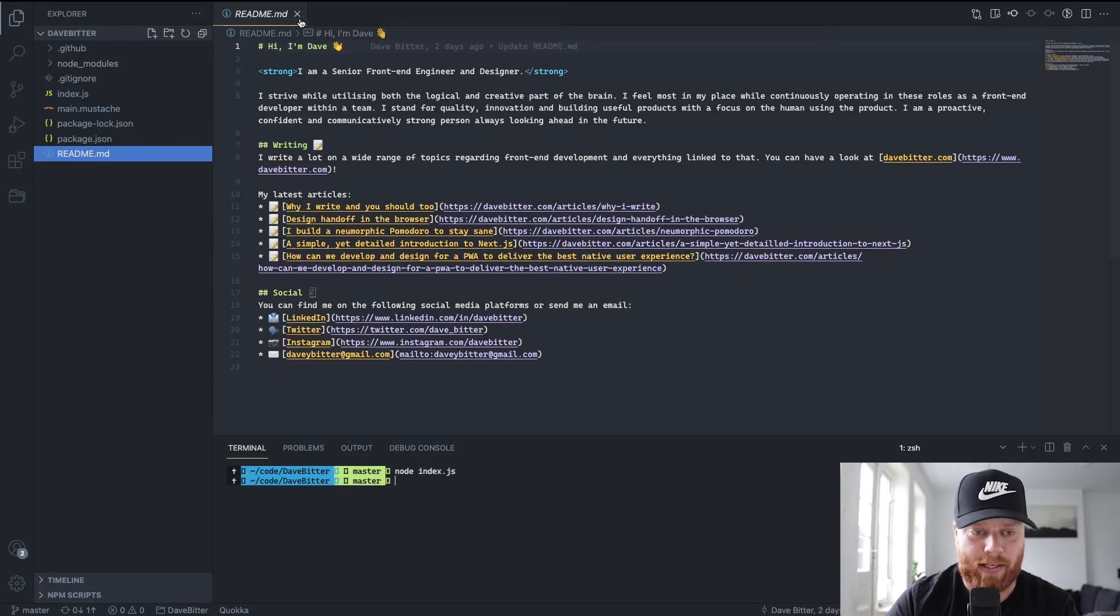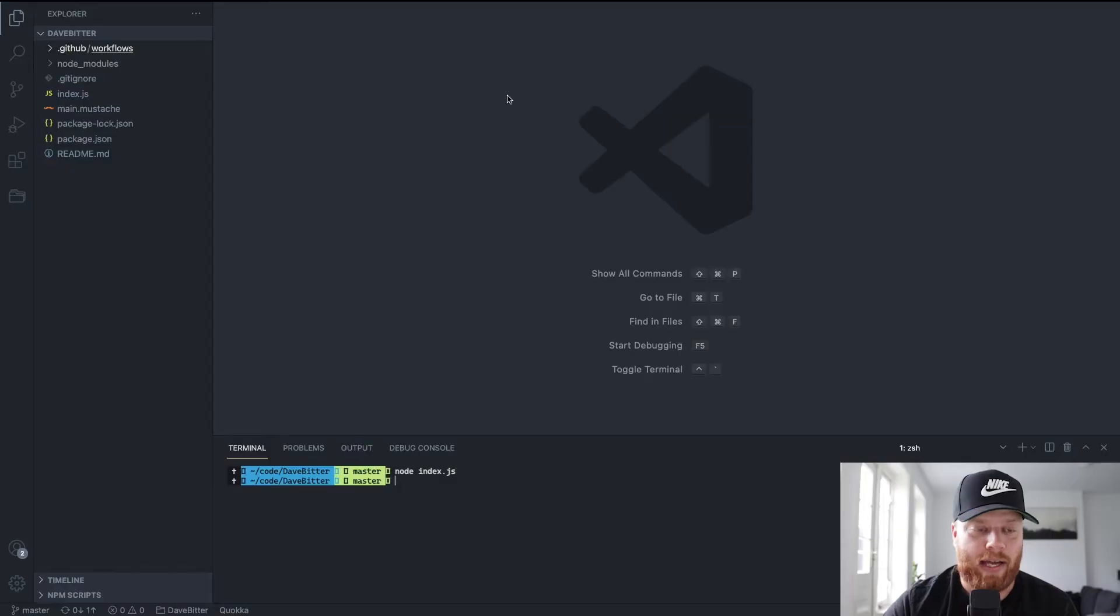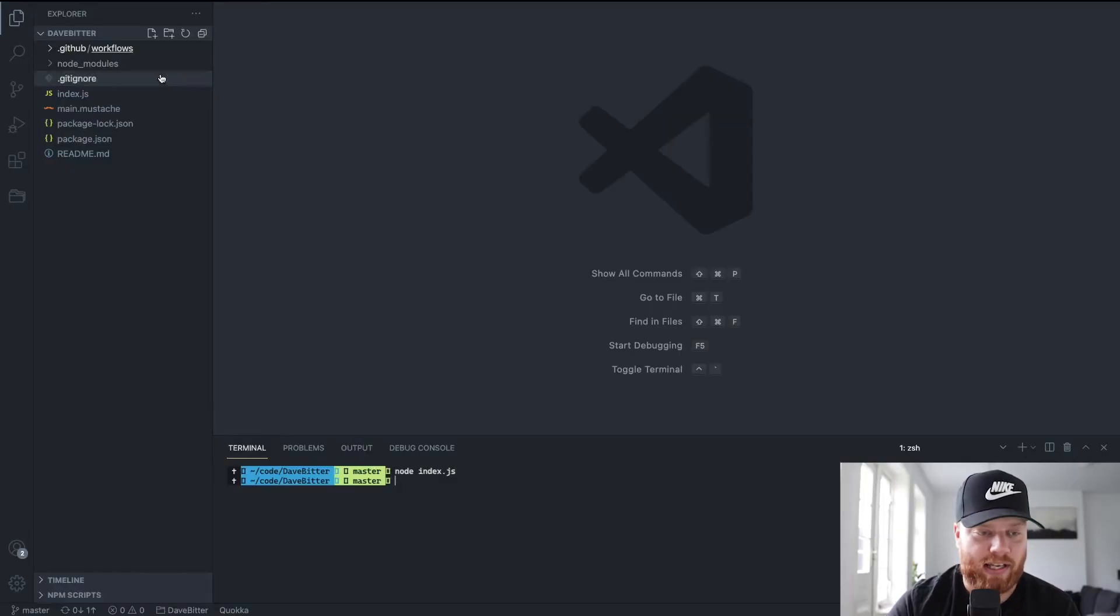So this is great. This works. And now we want to use this basically every time I either push to the master branch of this repository, but also every two weeks, just to make sure that if I updated an article title, or I added a new one, that it gets reflected in this Readme file. So let's have a look at the action itself.